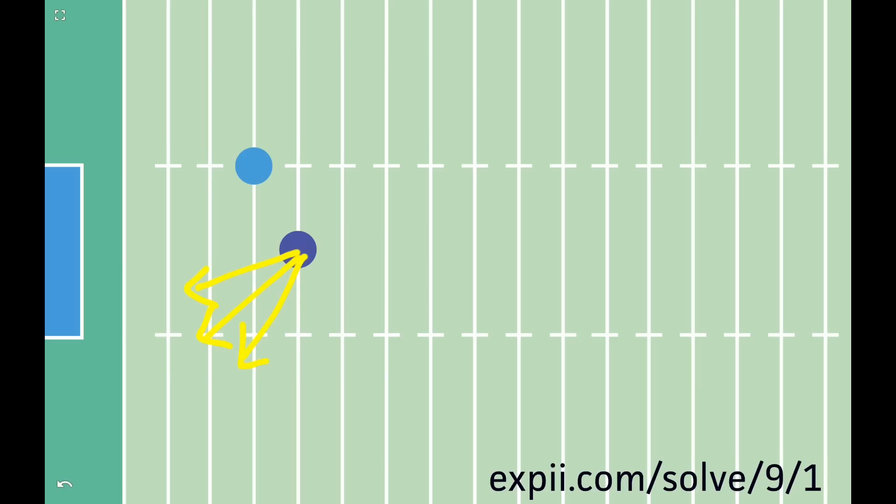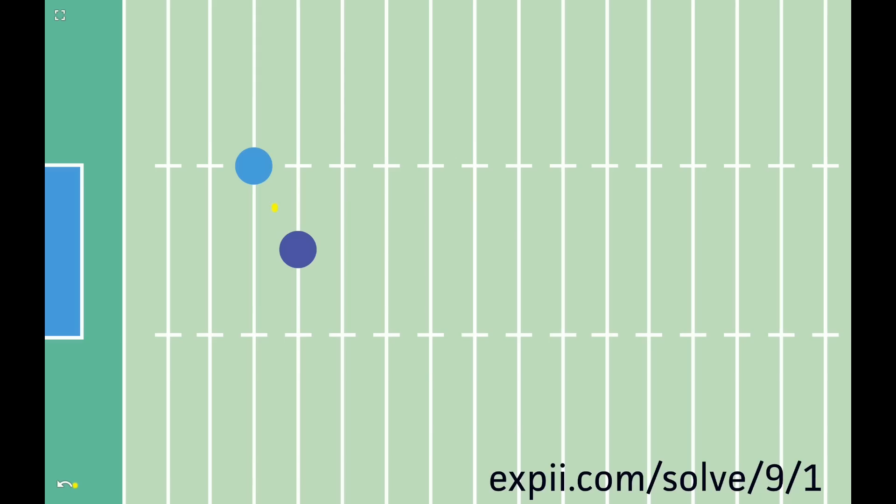A little-known math trick lets you eyeball your exact optimal angle to score. Look at the point halfway between you and that defender. Run a line through it perpendicular to the direction between you and that defender. That means that if we drew the line between you and that defender, the two lines would cross at a right angle like this.